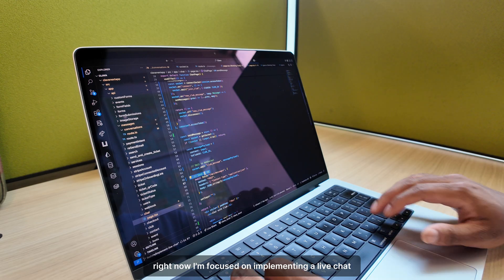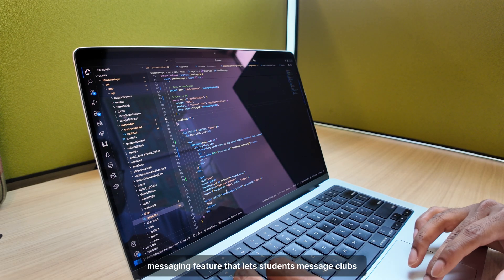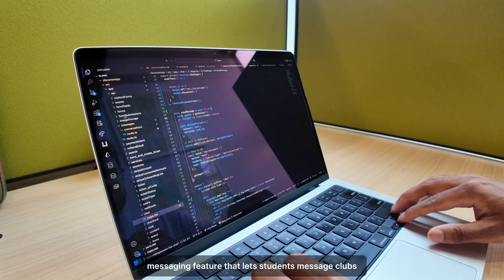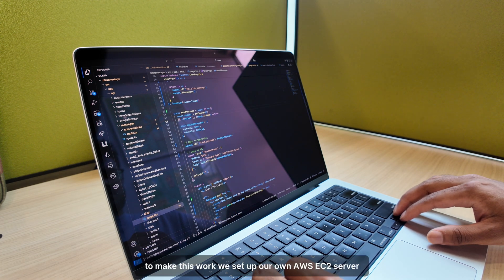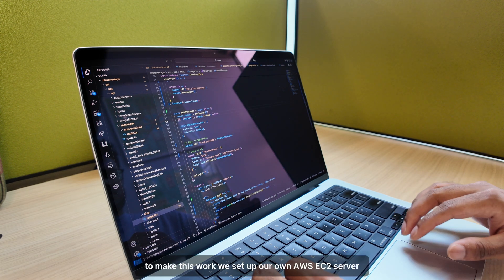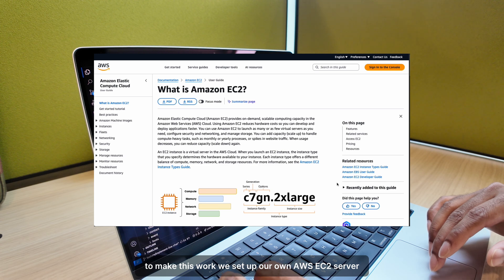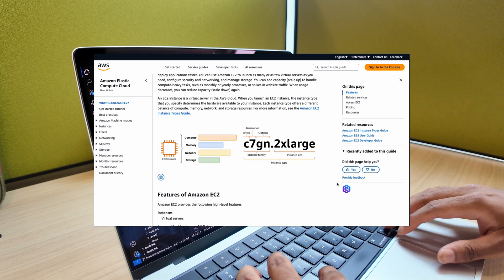Right now, I'm focused on implementing a live chat messaging feature that lets students message clubs directly through the platform. To make this work, we set up our own AWS EC2 server, which handles all the WebSocket connections.